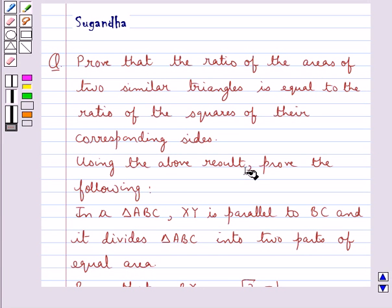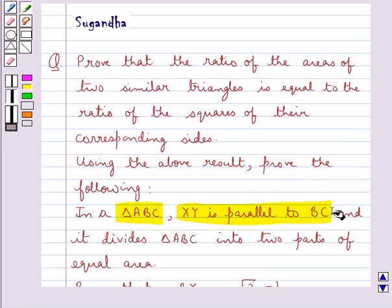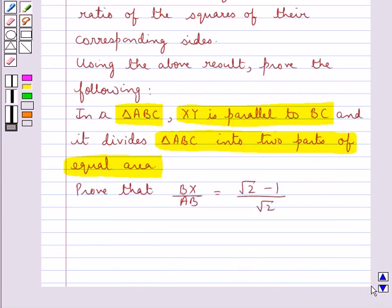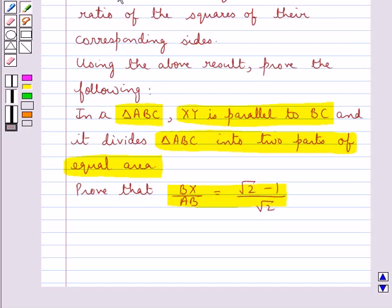Using the above result, prove the following: In a triangle ABC, XY is parallel to BC and it divides triangle ABC into two parts of equal area. Prove that BX upon AB is equal to root 2 minus 1 upon root 2.